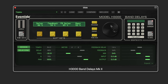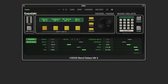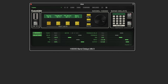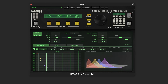We have a mix control, and related to it a mix lock — so if you're auditioning presets you can lock your mix value. There are also input and output gains, and we can meter the input and output levels here.